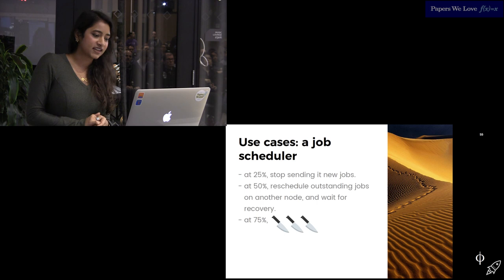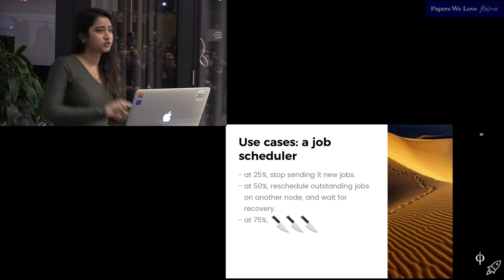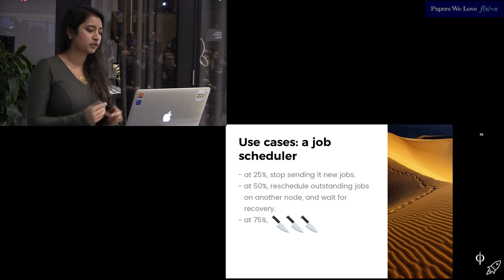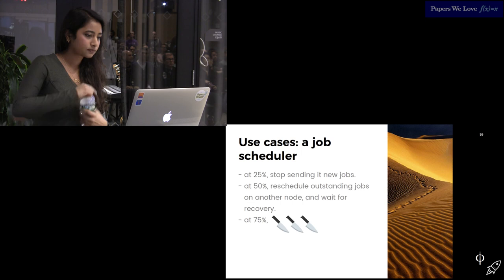By keeping a history of failure statistics calculated from heartbeats, instead of just answering yes or no to the question, is this node down, it returns a FI value representing the likelihood that the node is down. This is handy for a couple of different things. Let's imagine a job scheduler. If you have like a 25% suspicion that the node is down, you can just stop sending it new jobs. If it comes back up, everything is great. You can keep sending it new jobs. No rebalancing done. No repeated work. If you're 50% sure it's dead, you can reschedule the jobs that are currently running on the node to another node and wait for it to recover. At a 75% chance of failure, it's probably down. It really hasn't responded to a heartbeat. Even if it isn't down, it's probably super slow. So you want to remove it from the list of healthy nodes and free all of its resources.